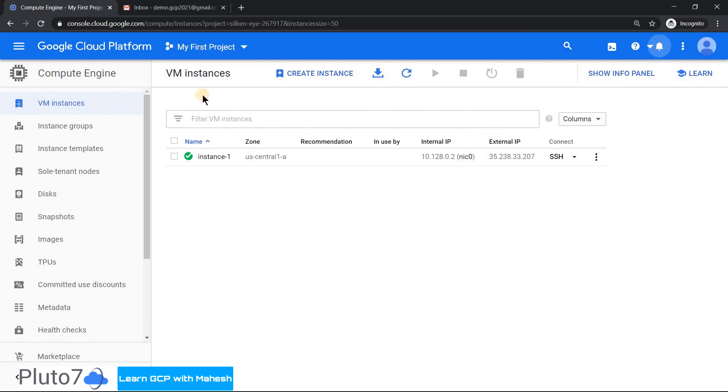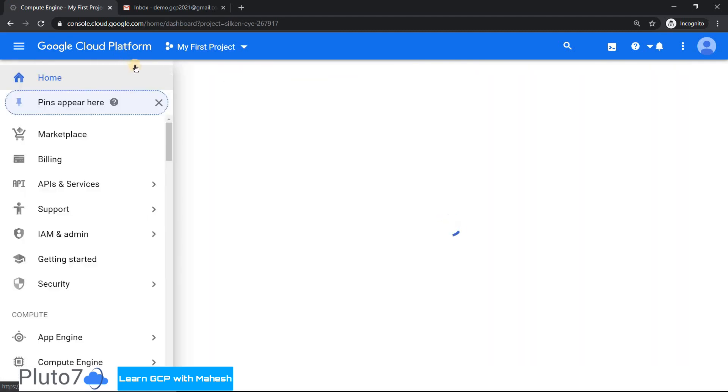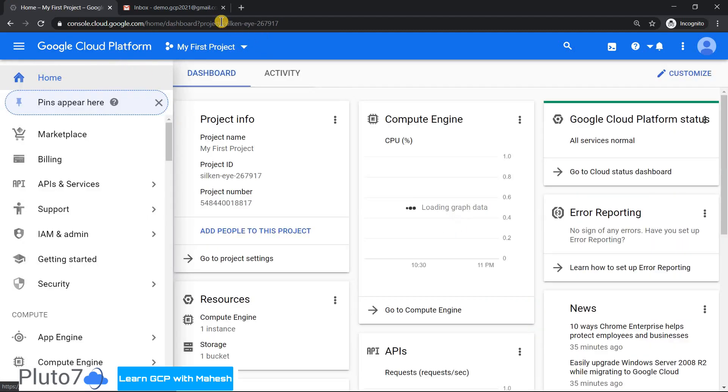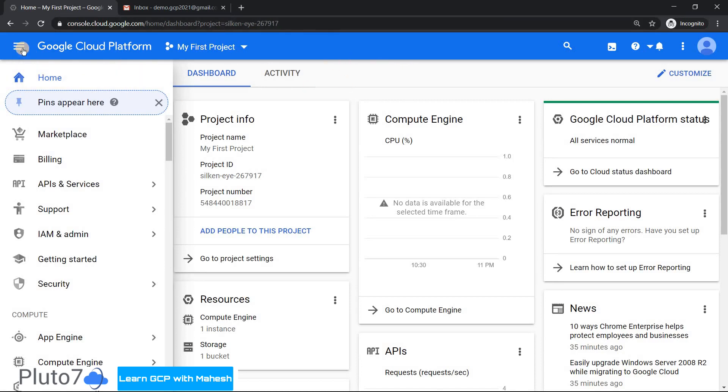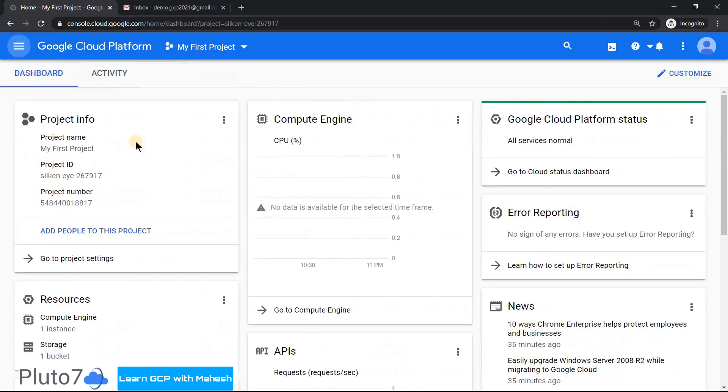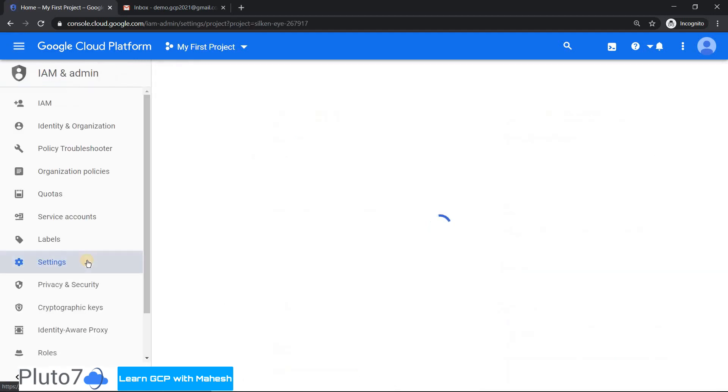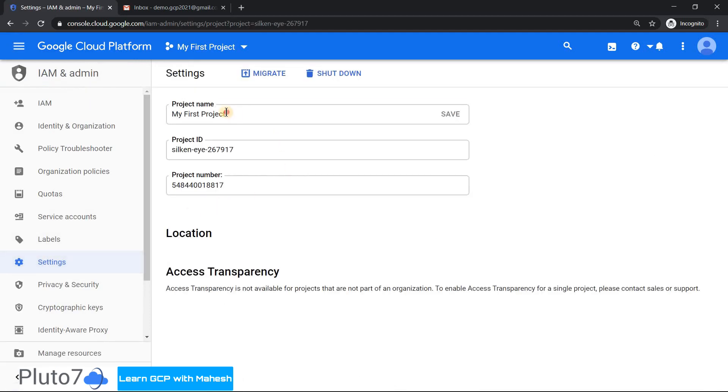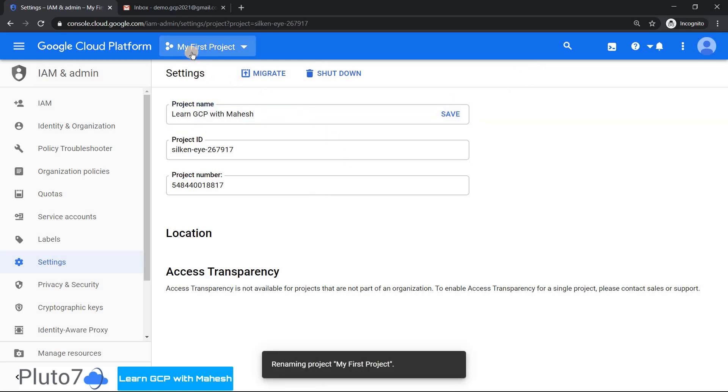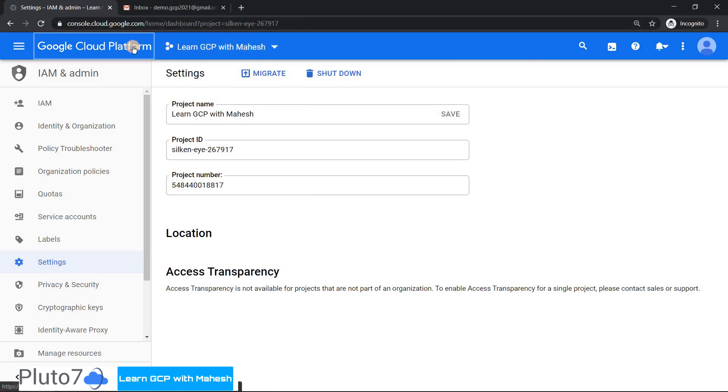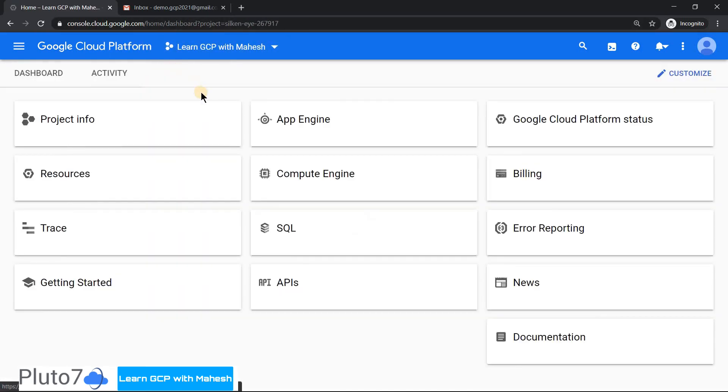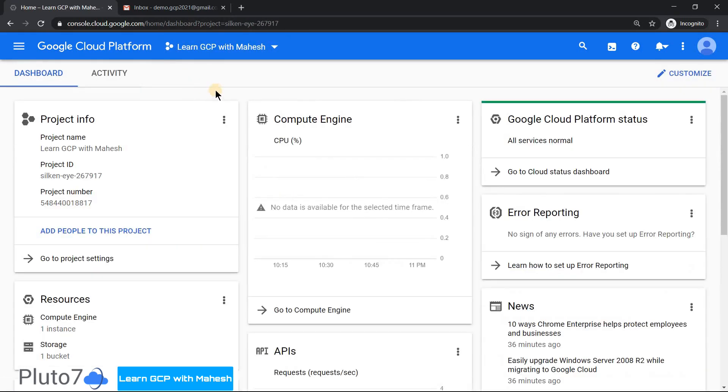And the last step which I wanted to do is I don't really like this name, My First Project. I want it to be something different. Let me try to show you where you can change it. At least you cannot change the project ID, but what you can do is if you just click on the project setting, you can change the human readable name. So usually I try to do it something like this - Learn GCP with Mahesh. So save it. And if I save it, my human readable name would be changed. But the project ID still remains the same. At least it looks better, it's easy for you to remember.